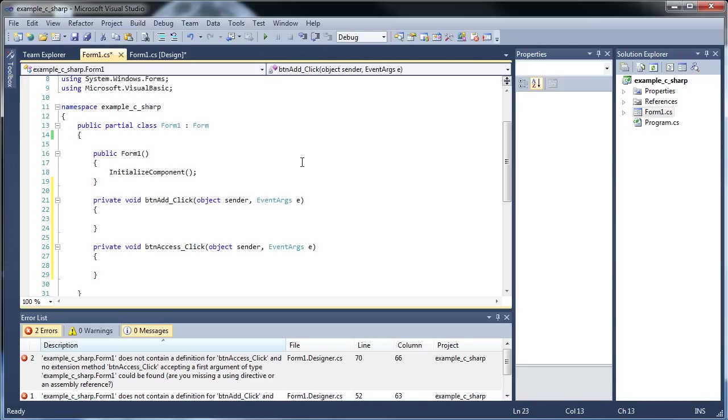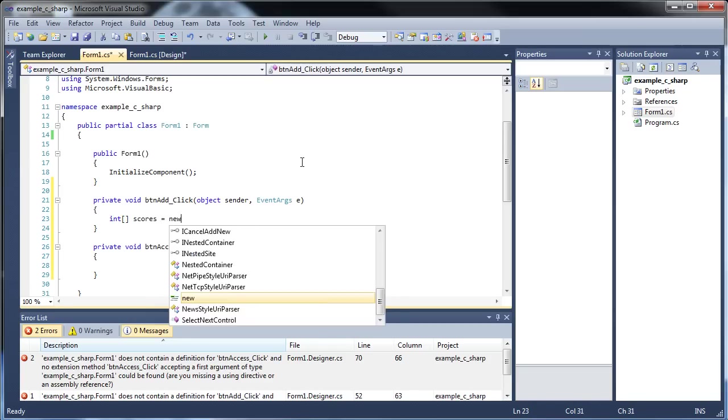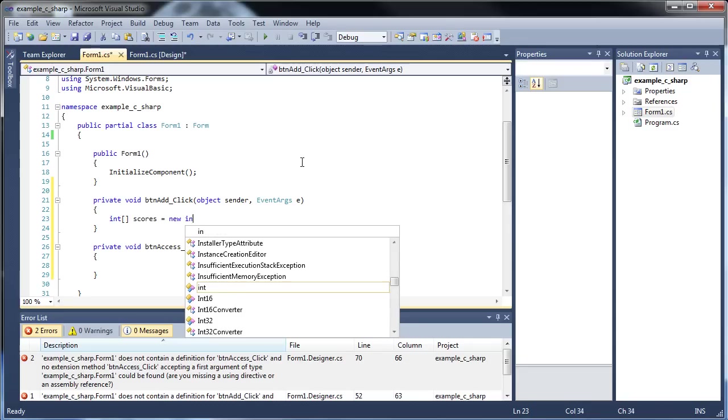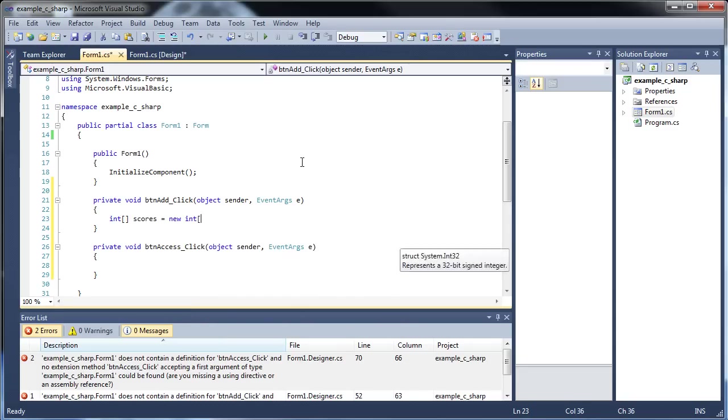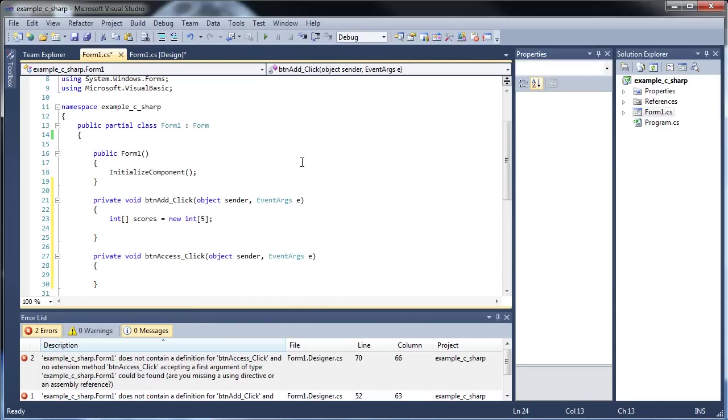then you wouldn't have to pass it as an array, because it can be seen everywhere. But that's not always the case. Sometimes you cannot do that. So let's say we created our scores, whoops, not right there, our scores are right here,